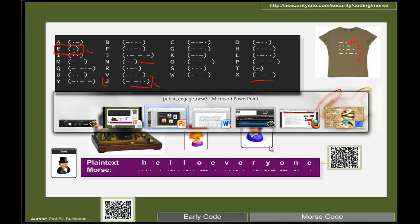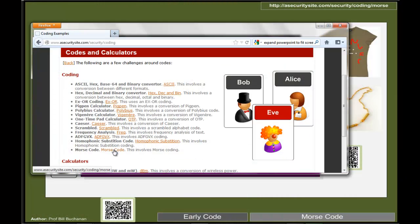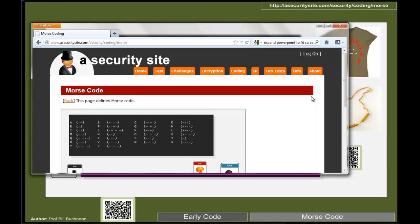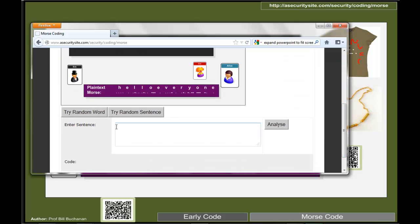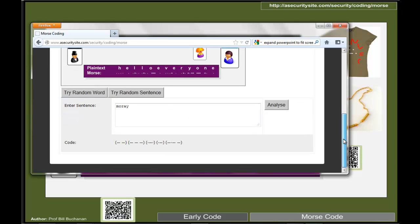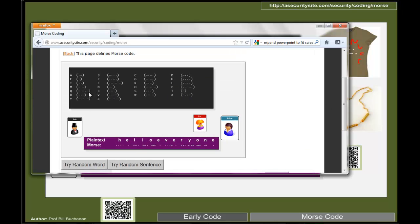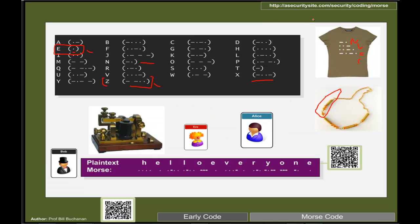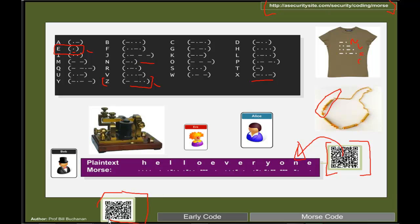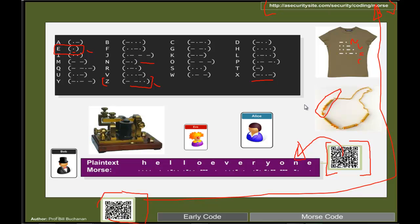Let's look at the code with Morse. Taking a random sequence — M in this case is dash-dash, as we can see. The link at the top identifies the web-based material and the QR code should link directly to that page.